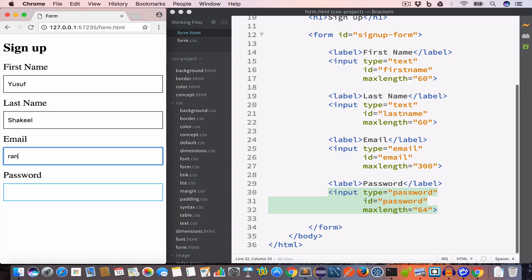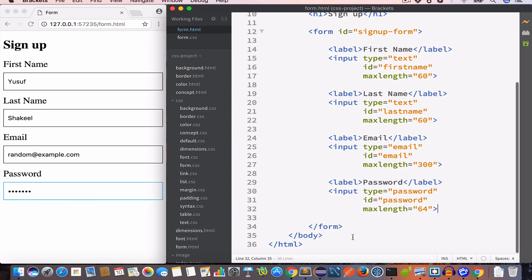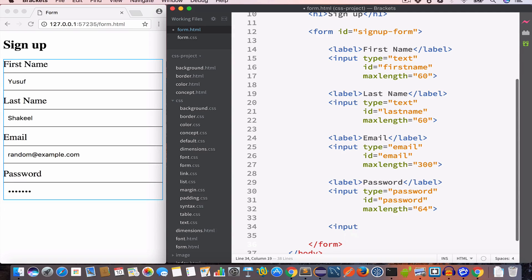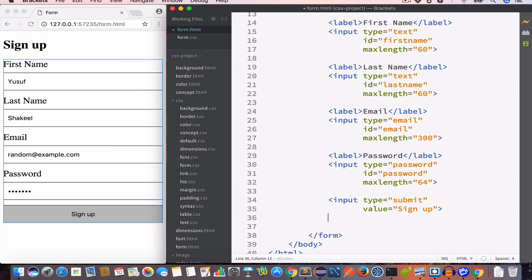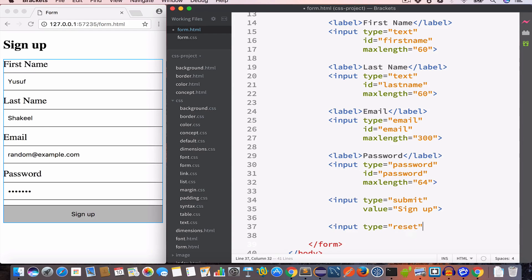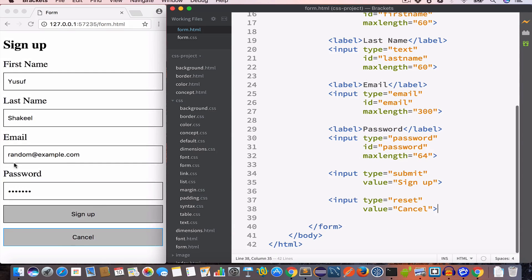We add a submit button using an input with type submit and value 'Sign Up', and a reset button using an input with type reset and value 'Cancel'. Looking at the output, we now have a Sign Up button and a Cancel button at the bottom of the form.